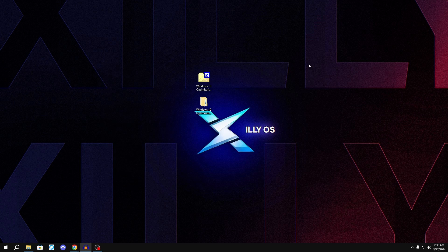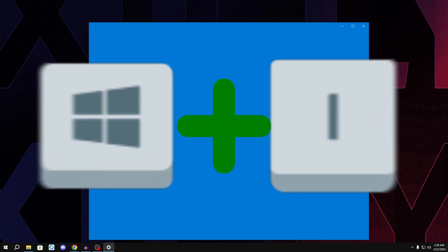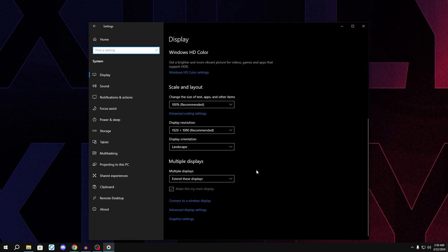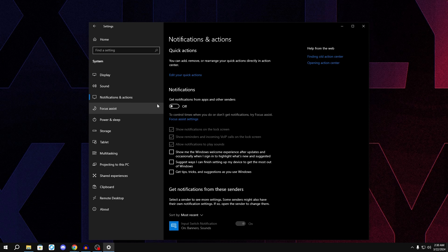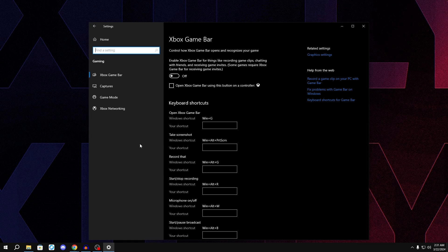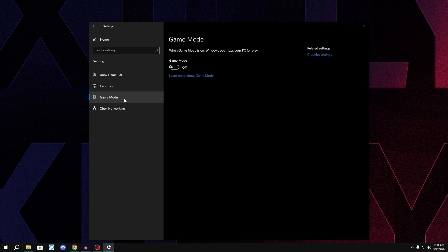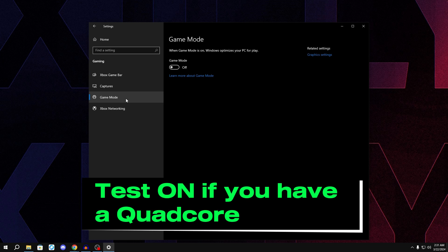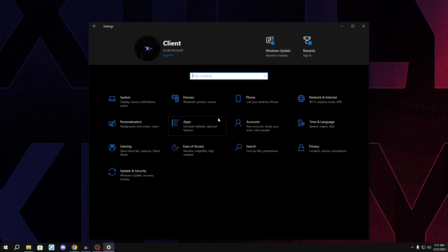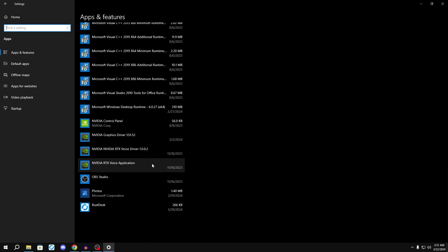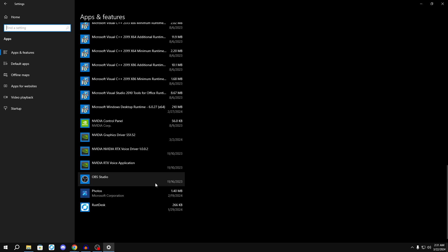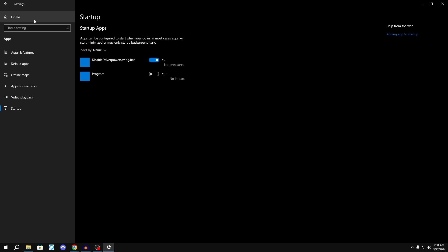Now let's go over basic Windows Settings. Press Windows key + I, go to System, scroll down to 'Graphics Settings' and make sure Hardware Accelerated GPU Scheduling is off. Go back, go to Notifications and make sure those are off. Go to Gaming and turn off Xbox Game Bar if it's not already off. For Game Mode, 90% of you should turn this off — unless you're on a quad-core processor, in which case test it. Go to Apps and uninstall anything you don't use, then go to Startup and turn off anything you don't need.